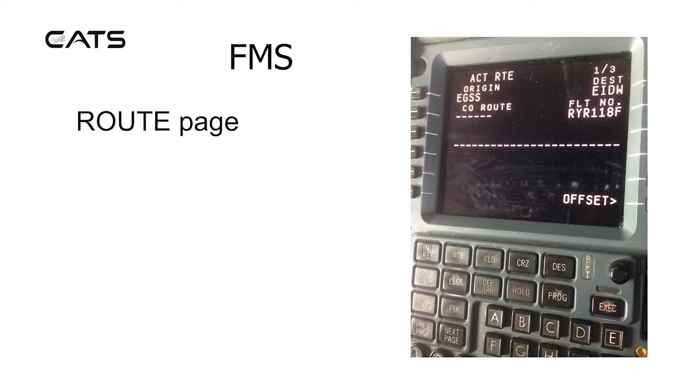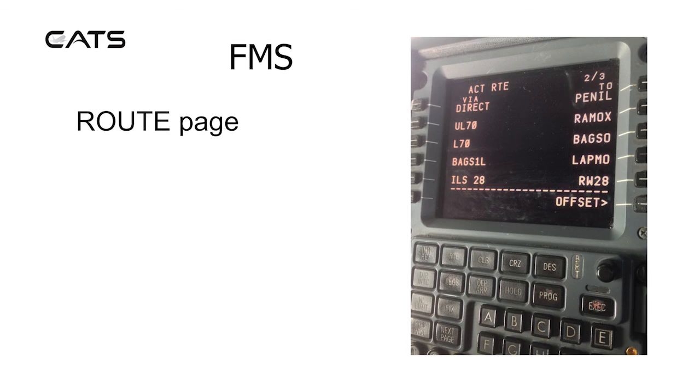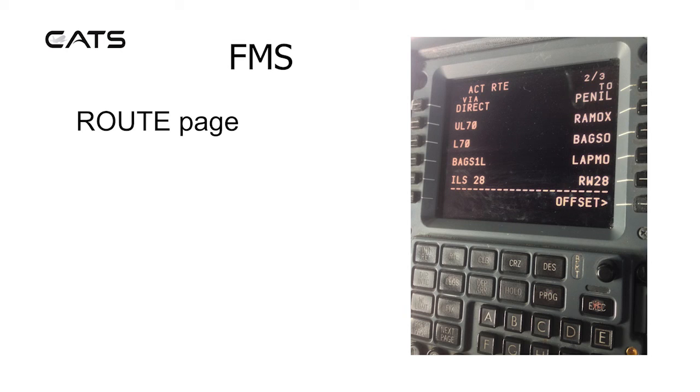Here's the routes page of which there are three. This is for Stansted on a flight to Dublin. Another section of the routes page showing an active route direct to a waypoint PENIL via an airway to RAMOX, L70 to BAGSIL to LAPMO to take the ILS for runway 28.